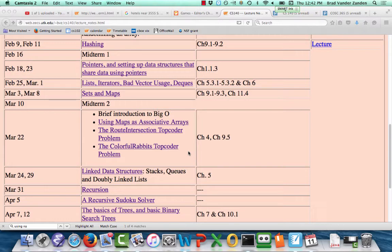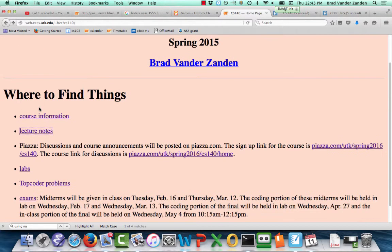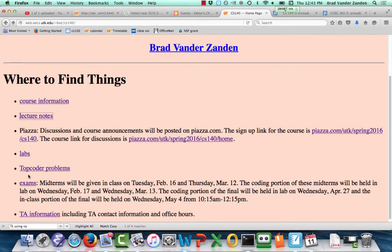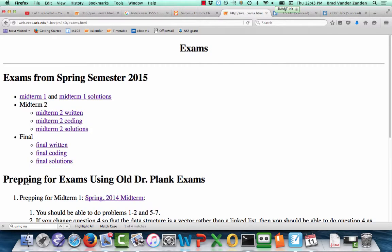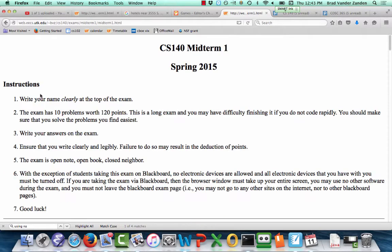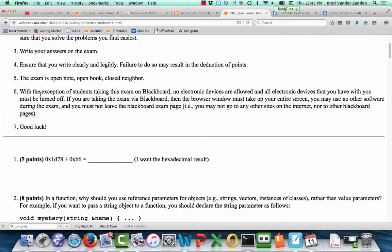We have a midterm on Tuesday. There is a very helpful thing called the 'my exams' link, which has the midterm and solutions from last spring.